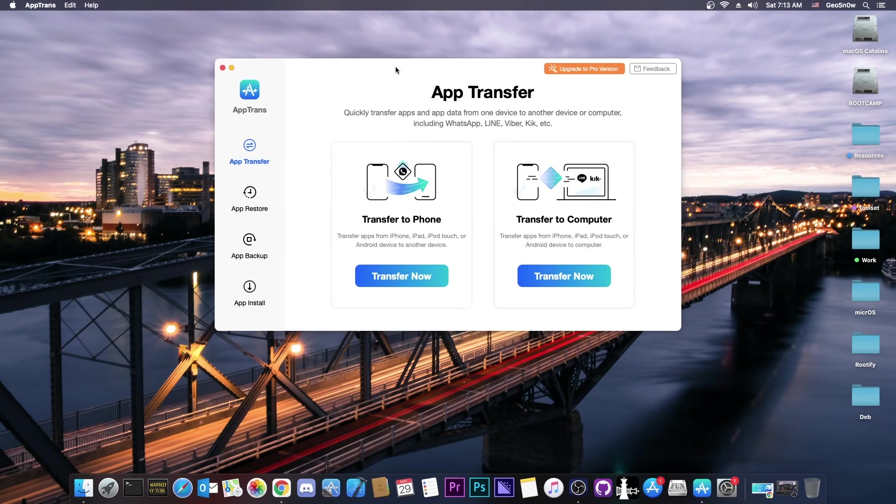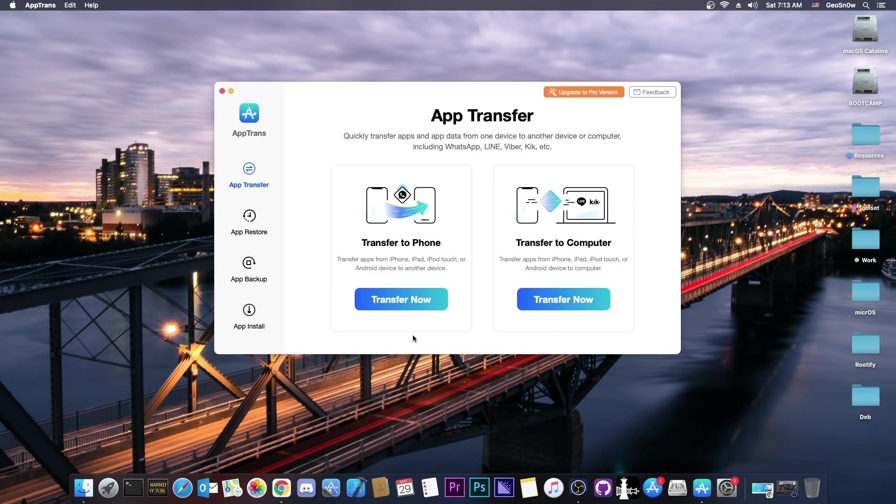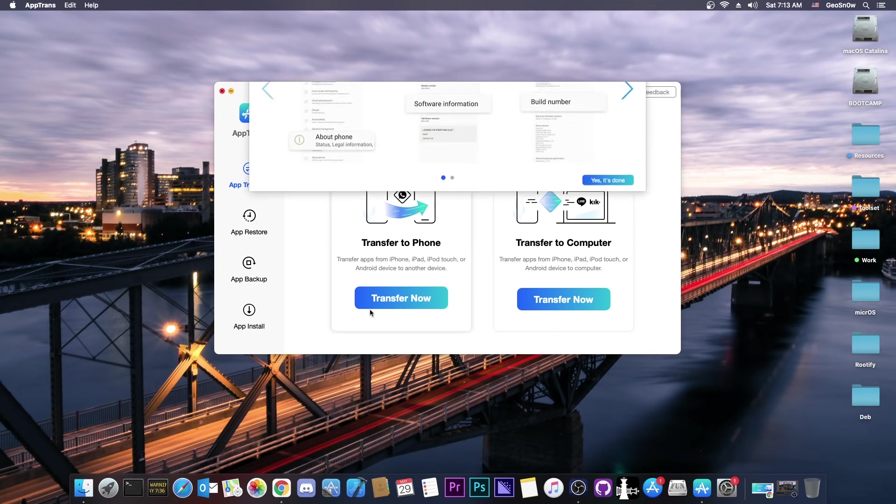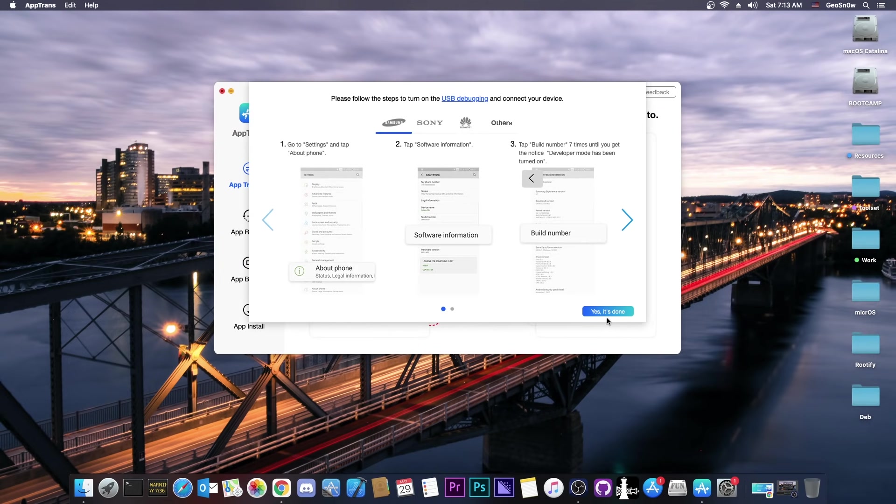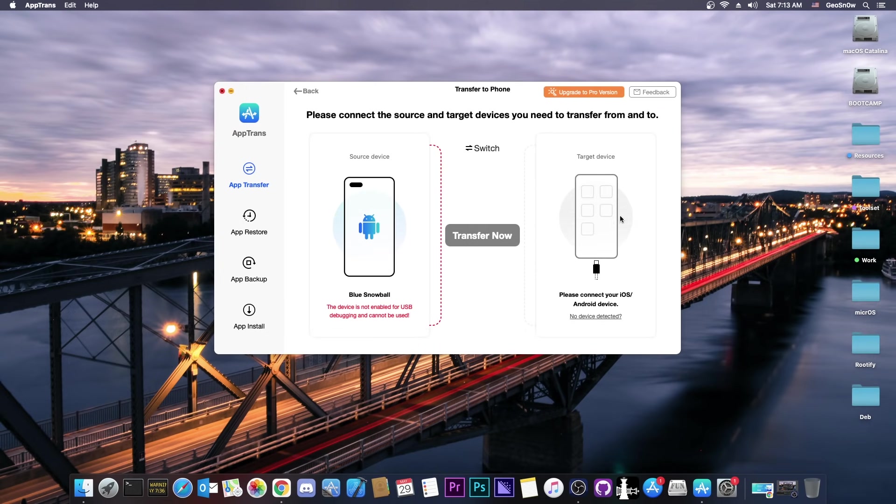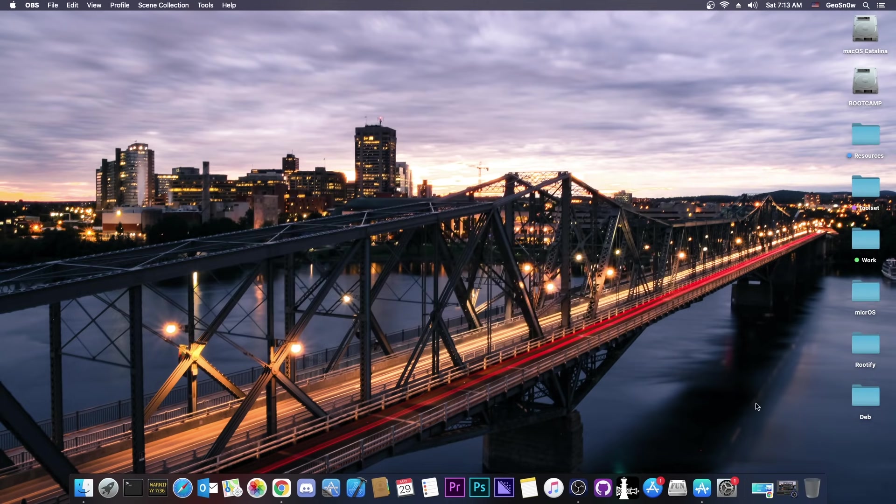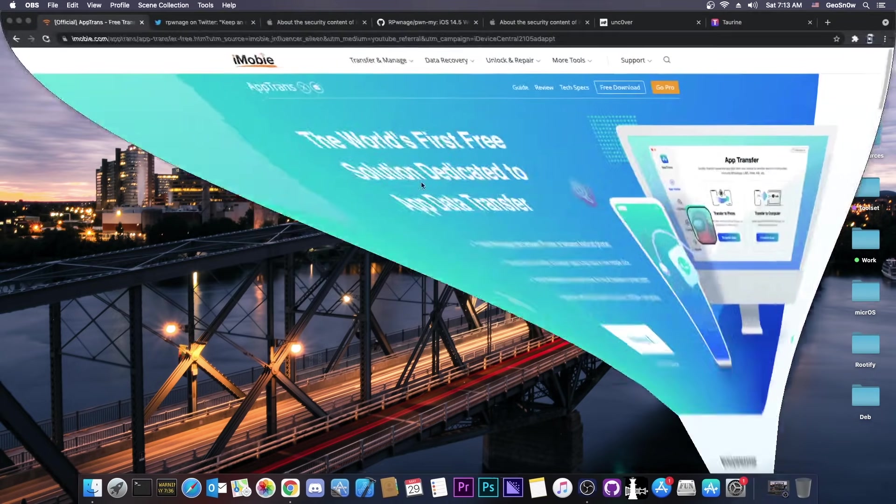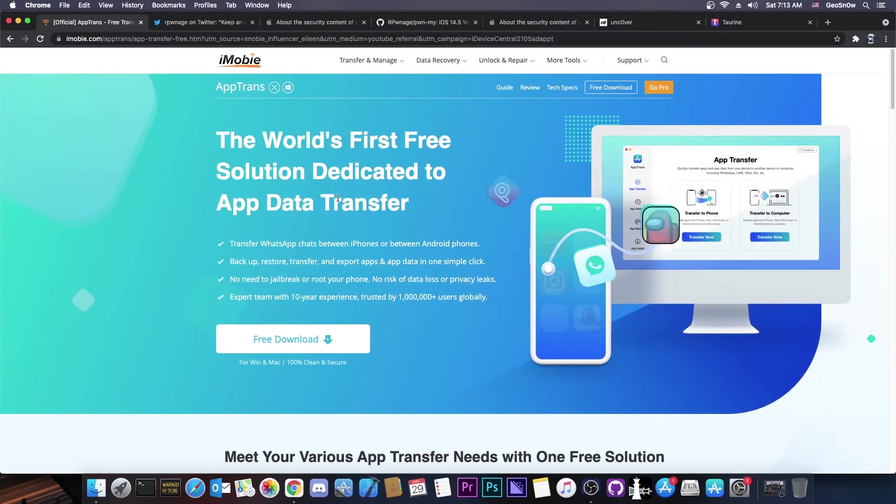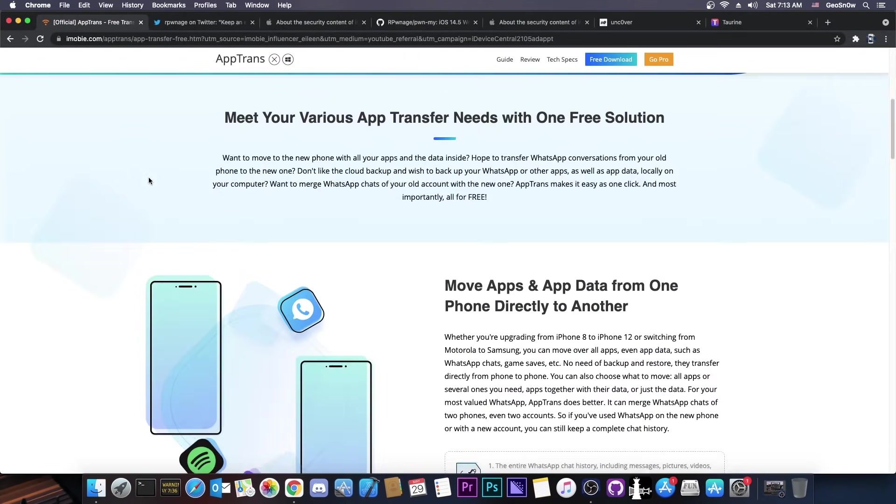This video is brought to you by AppTrans, a free software that allows you to transfer your applications from a device to another and from Android to iOS. Definitely check it out in the link below. You can get it from the iMobi website. There is a free download available.